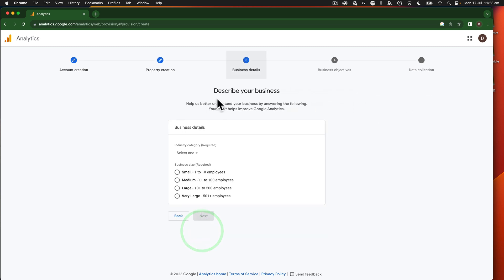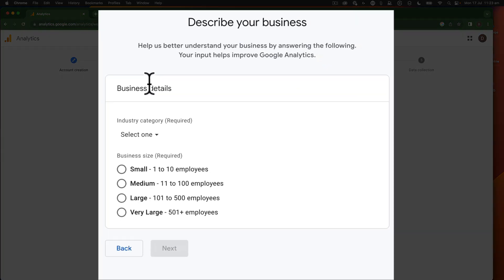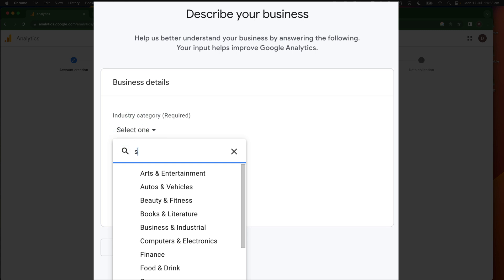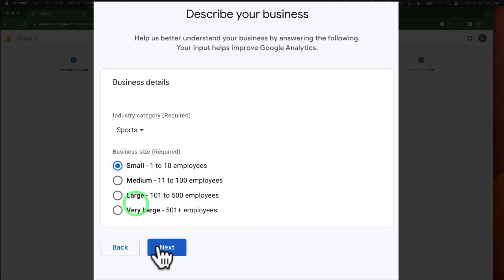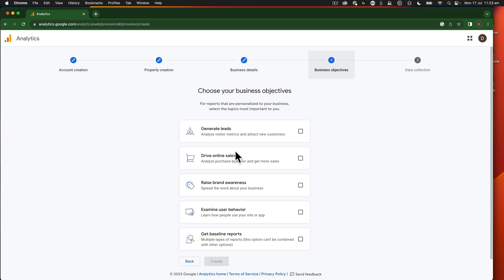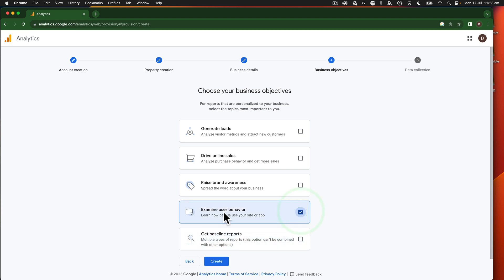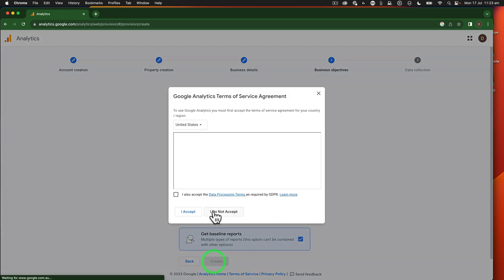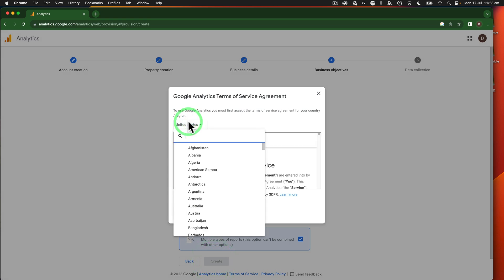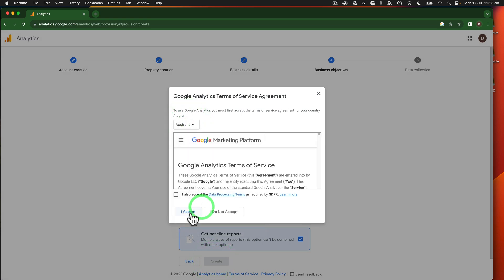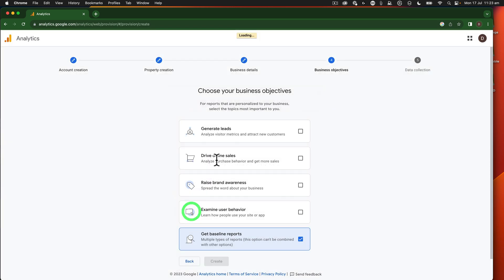Then I go next, business details. I'm just going to do baseline reports. Really, that's what we're after on this particular site. We go to Australia again. Accept.